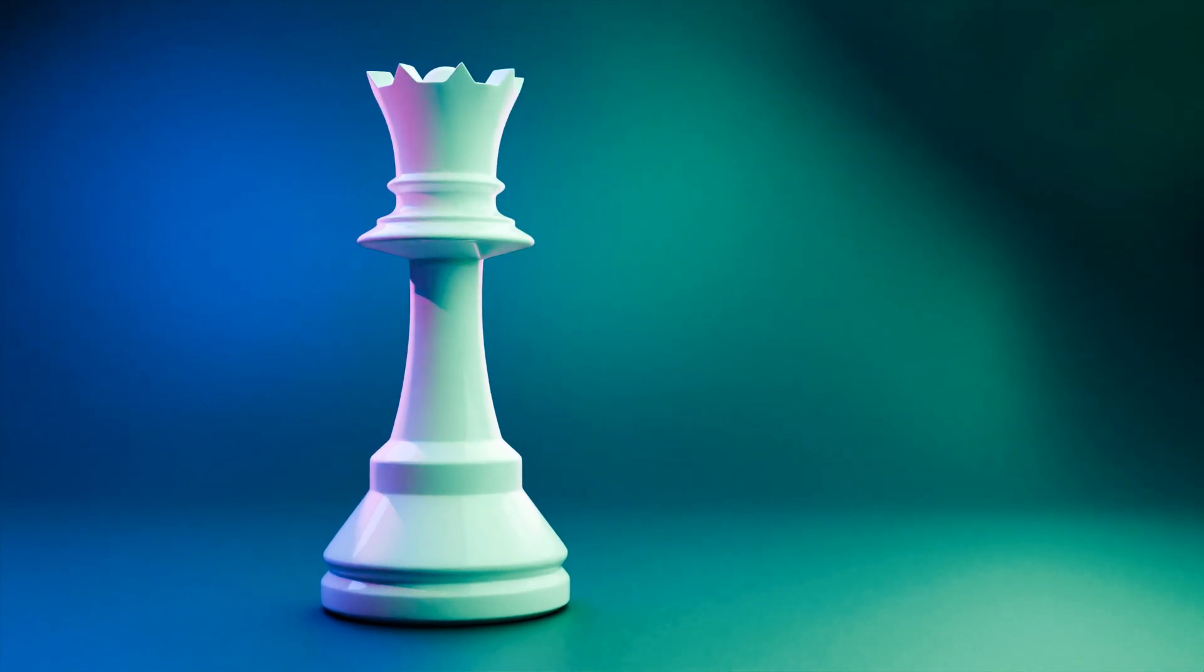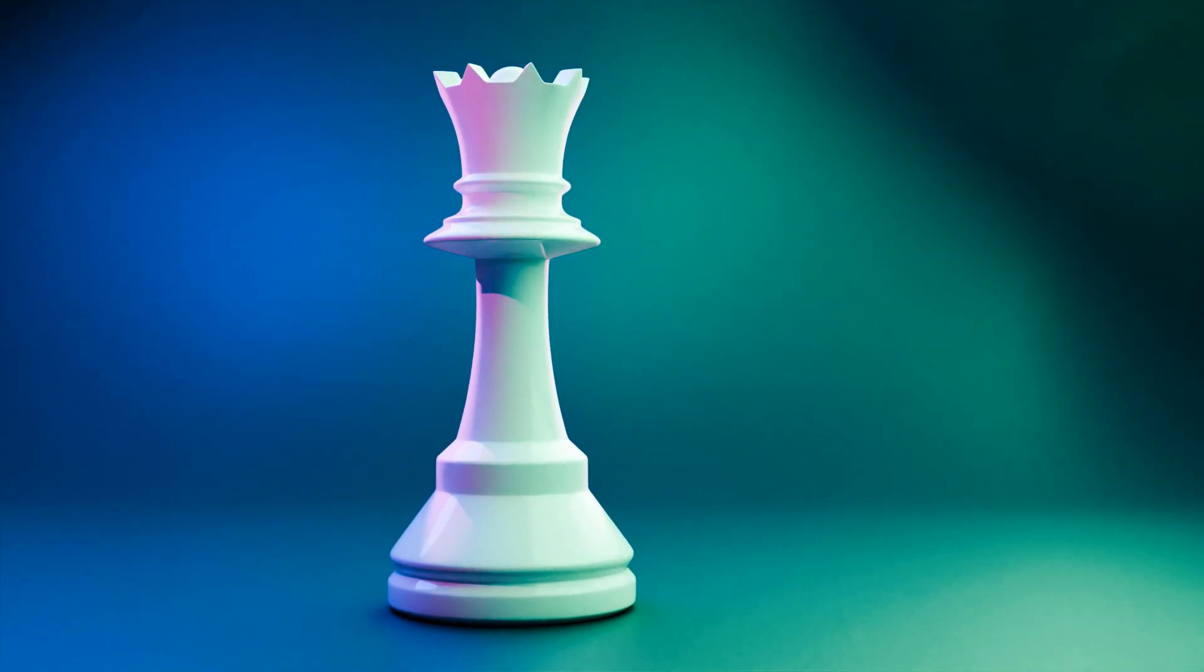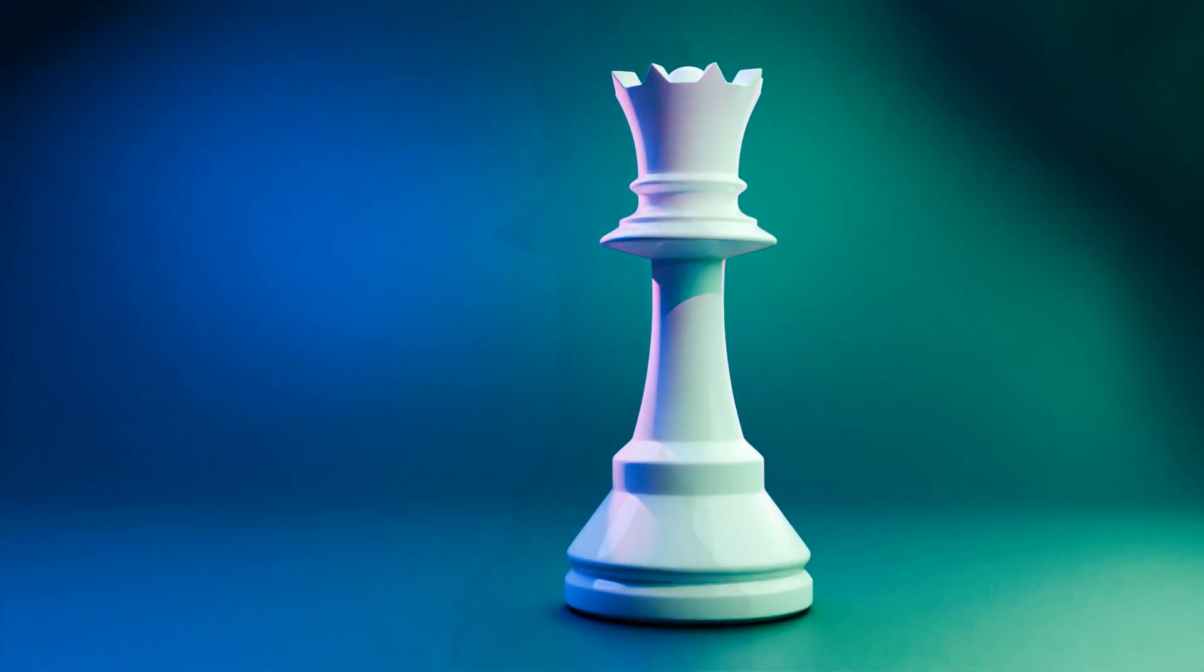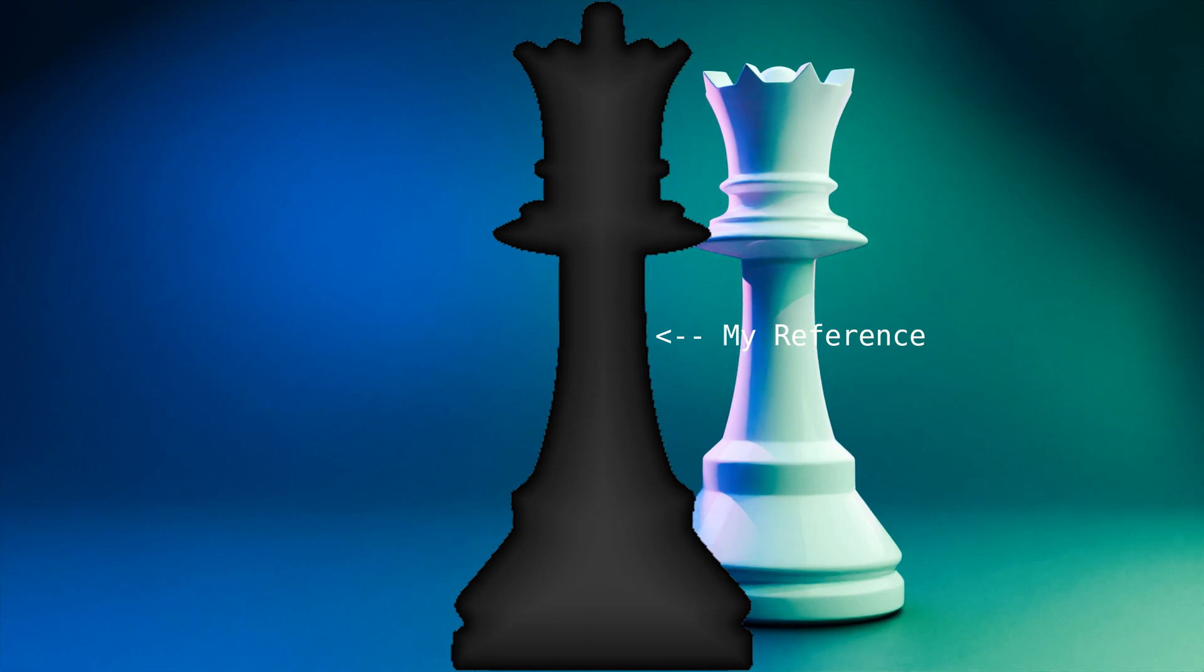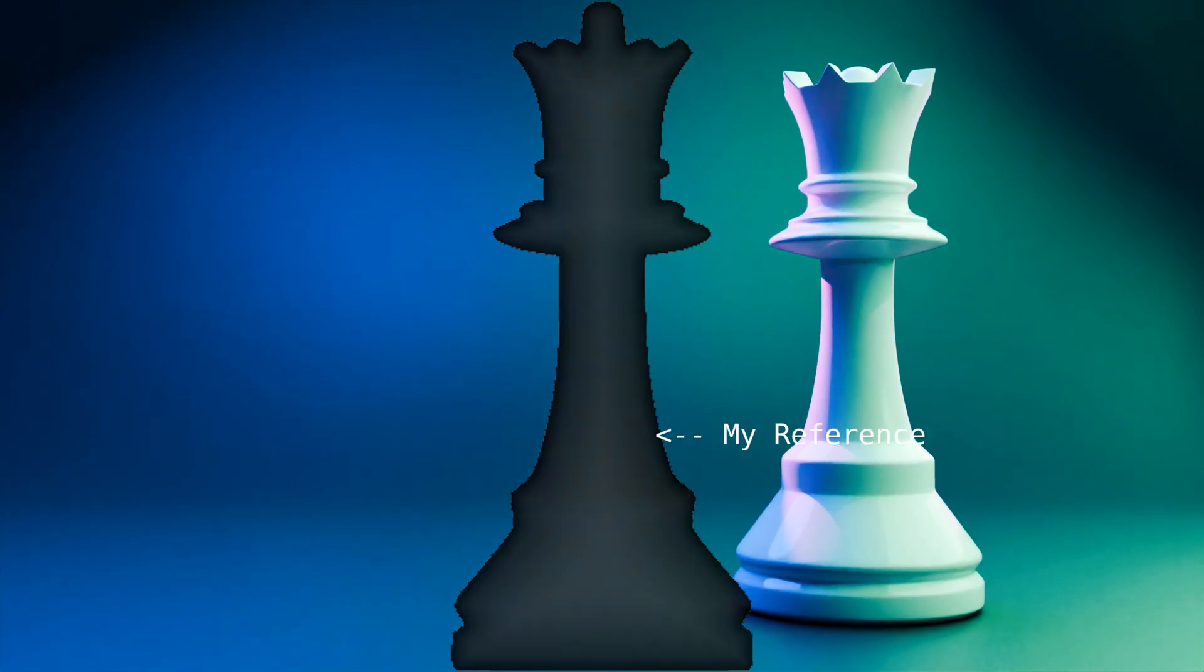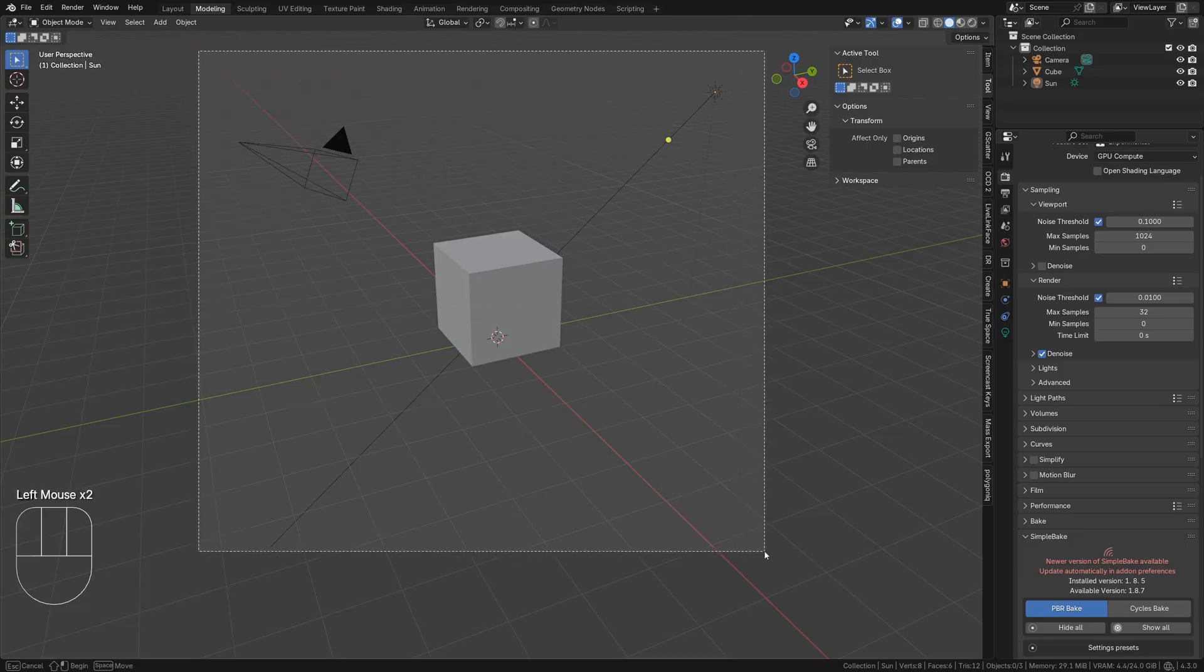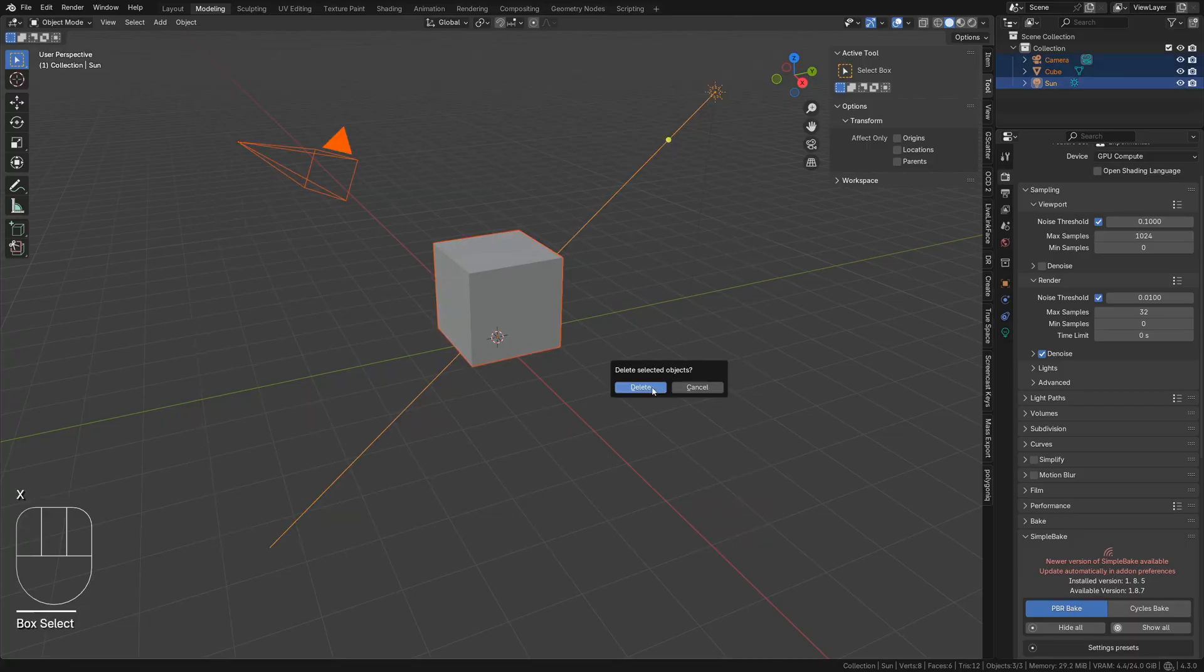Let's make a queen piece using a radial array and a subdivision surface modifier. Download or draw a silhouette of a queen chess piece. Then open Blender and delete everything in the scene.